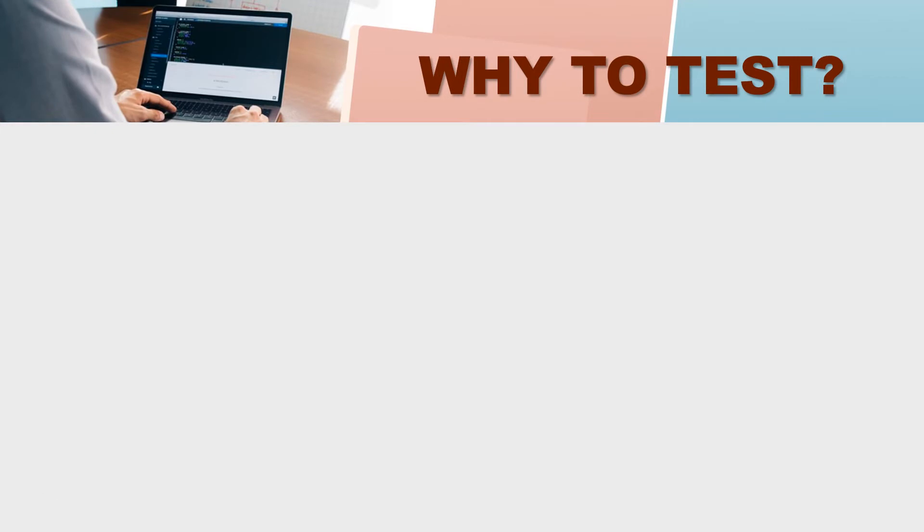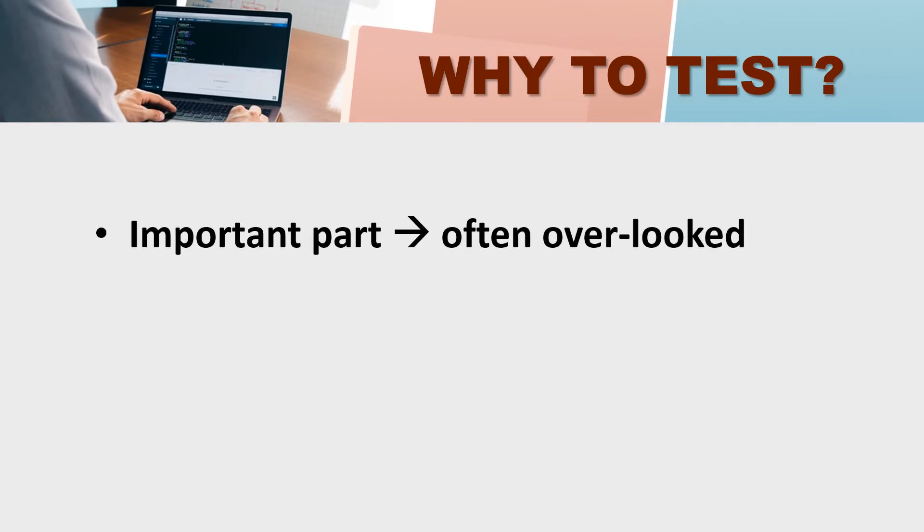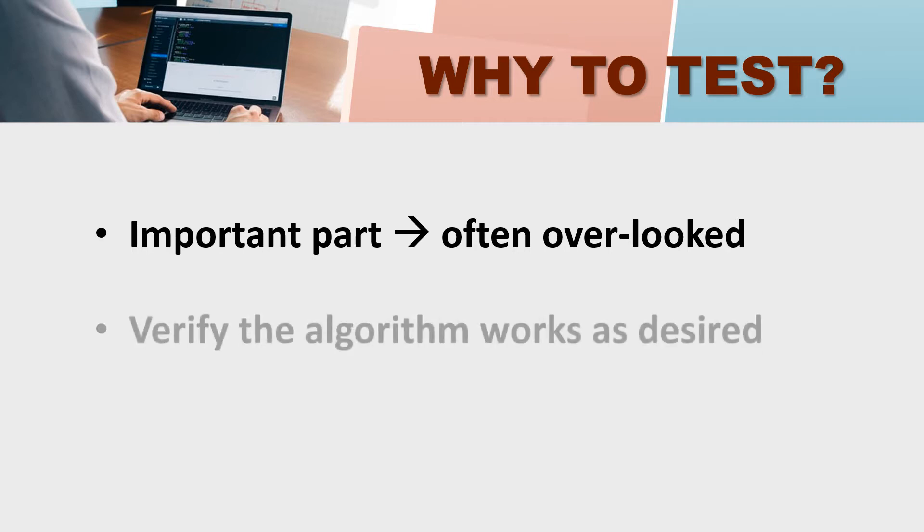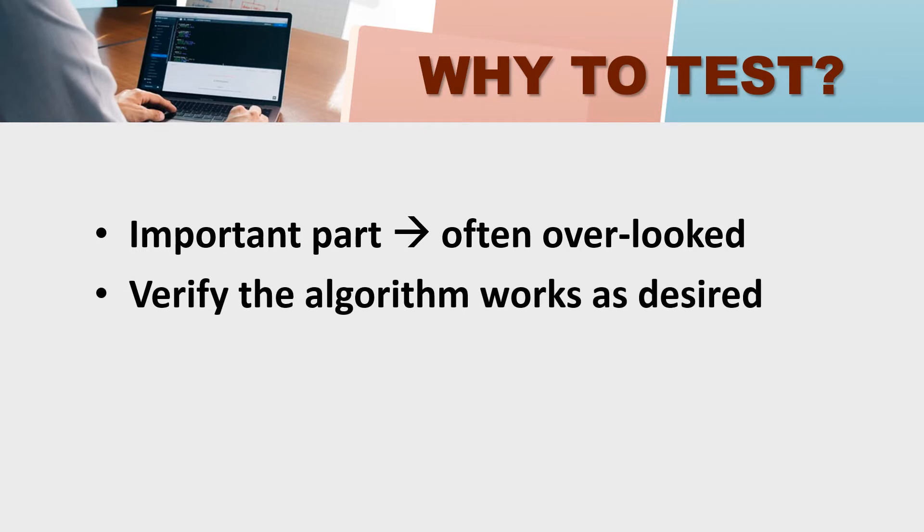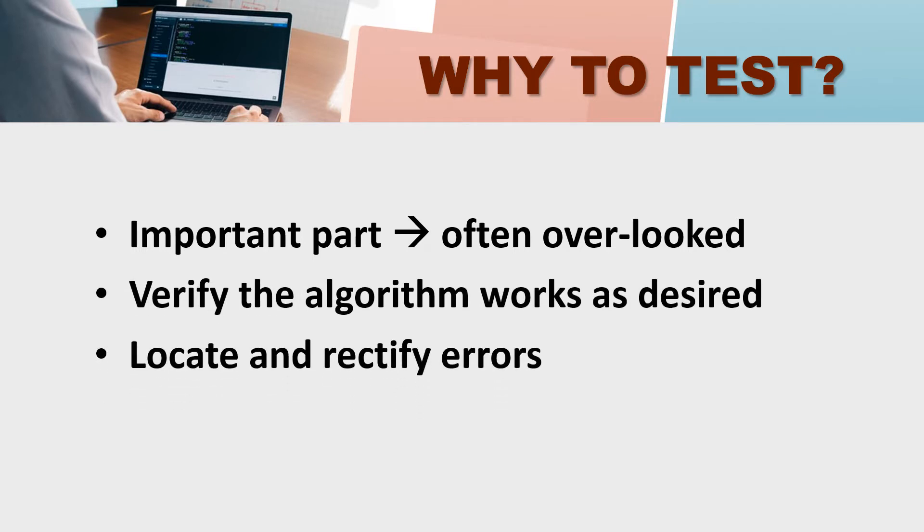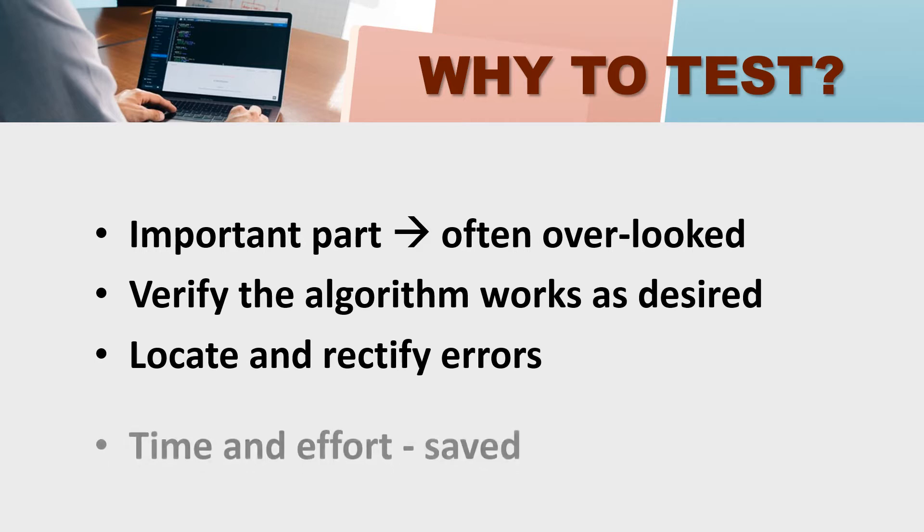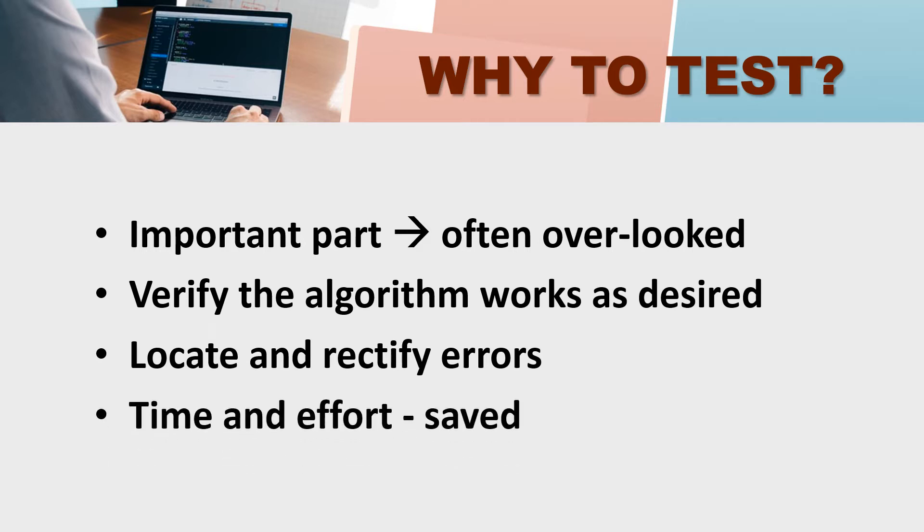The next question is why to test? It is a very important part that is often overlooked. Those who are smart people don't apply it much. But it verifies if the algorithm is working as desired. And if you locate and rectify your errors, then you will be very useful and it will save your time and efforts.